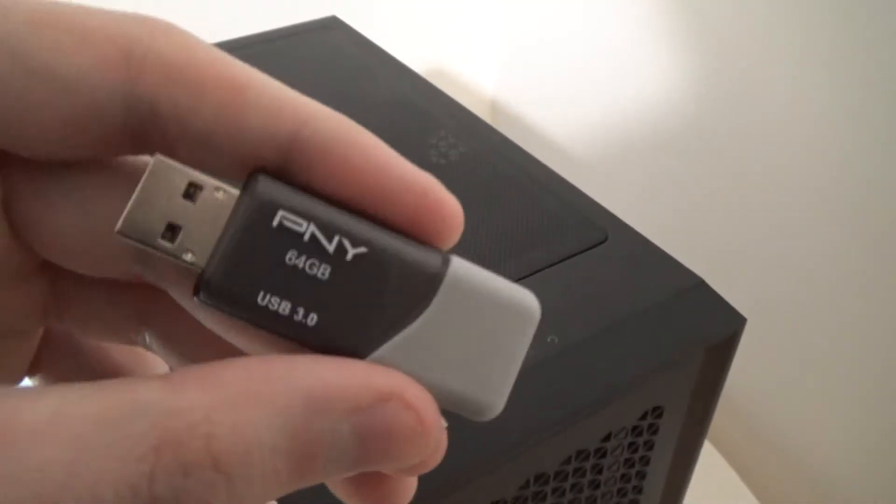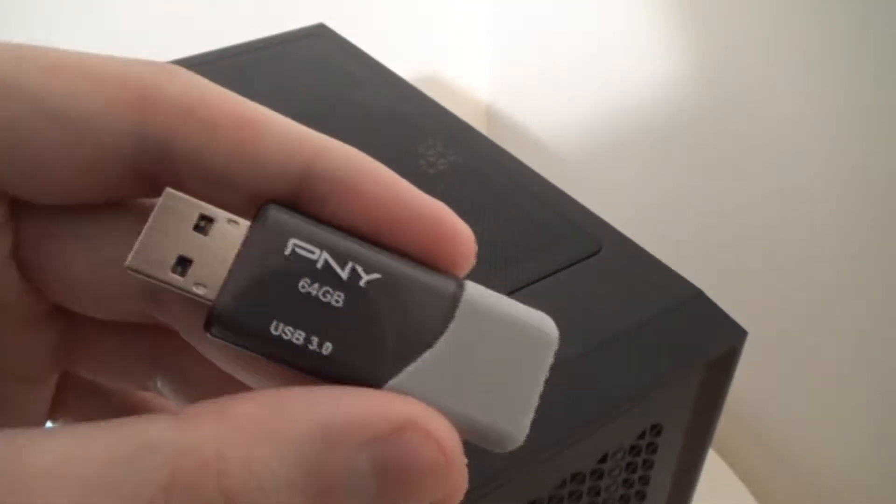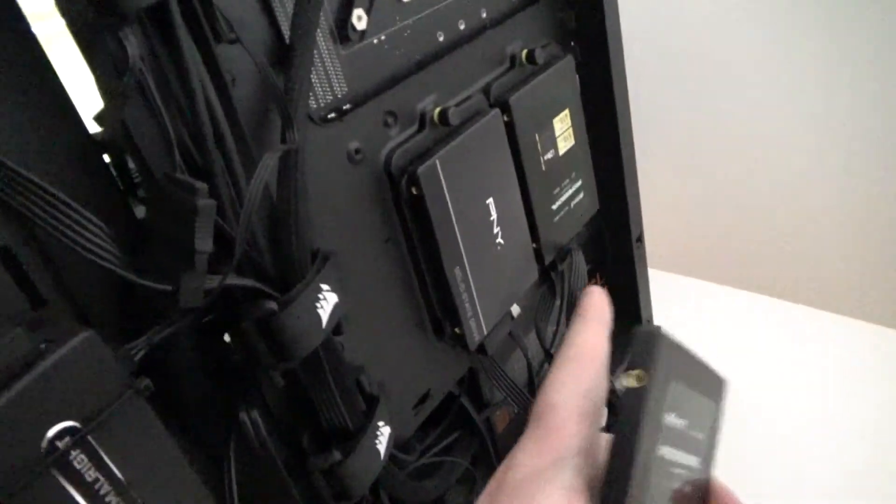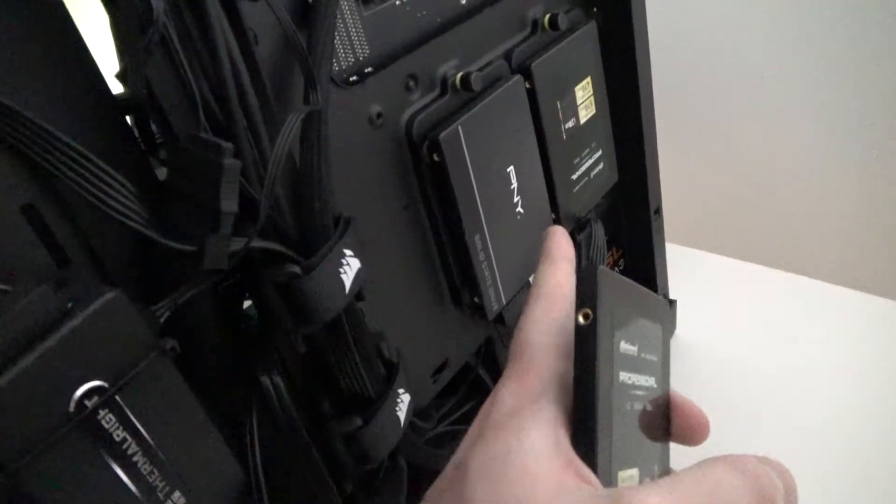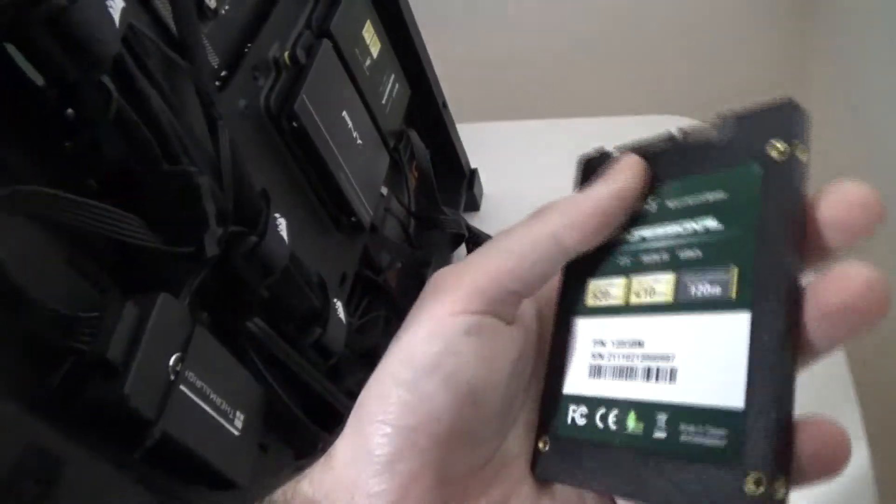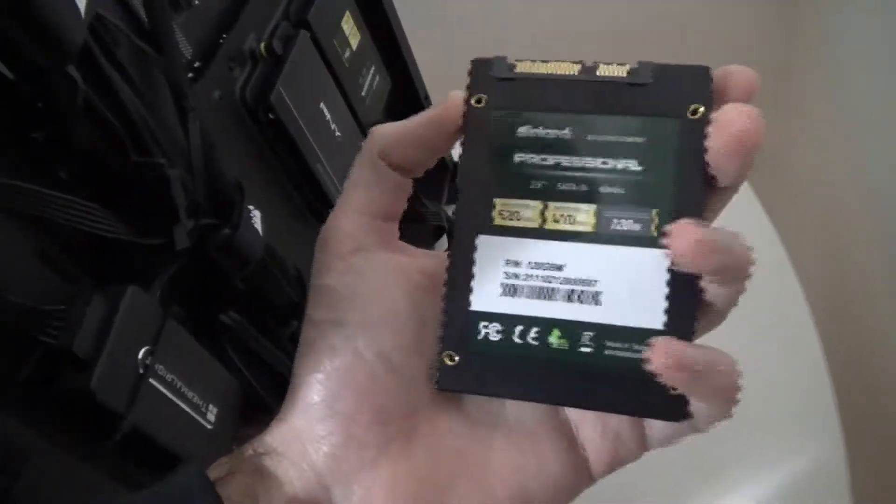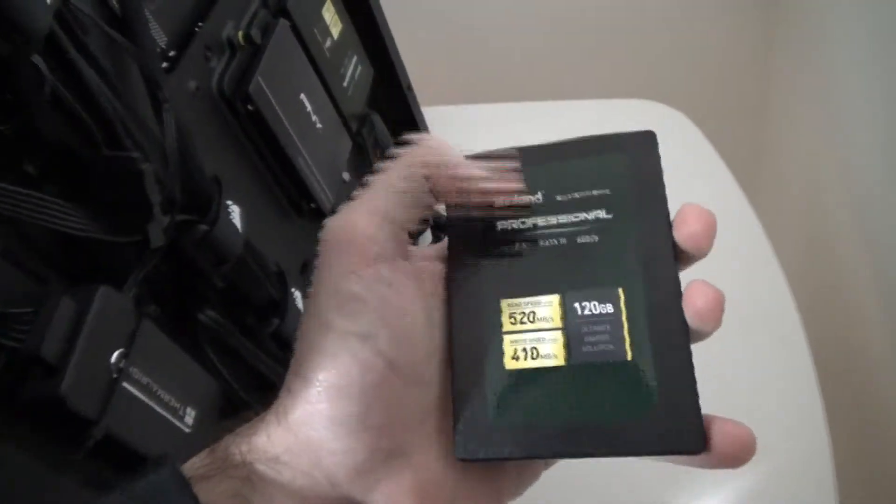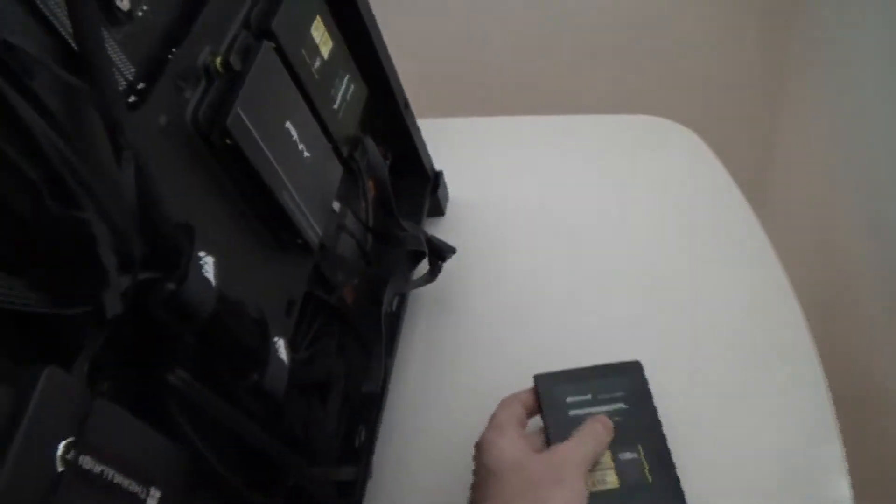Now in my case I want to leave Windows 10 on this primary boot drive which is that PNY one terabyte drive right there, but I have this 120 gigabyte SSD that I want to install LTS onto. So what I'm going to do is I am going to shut down the computer.